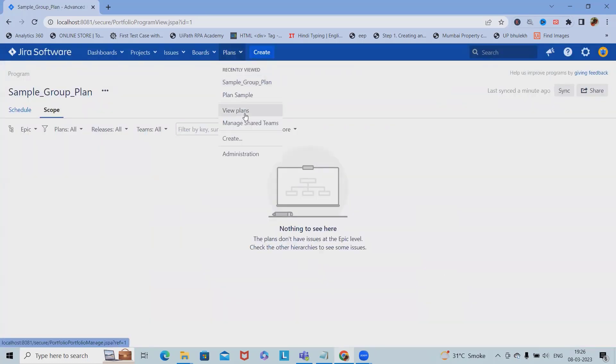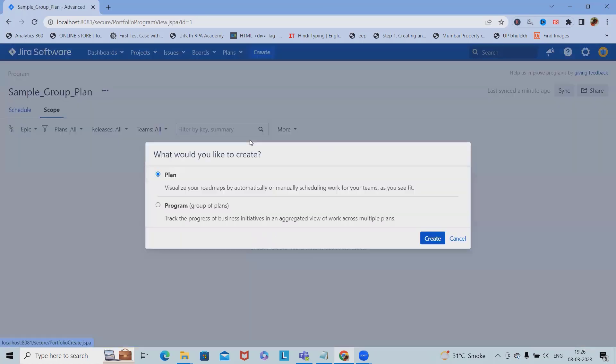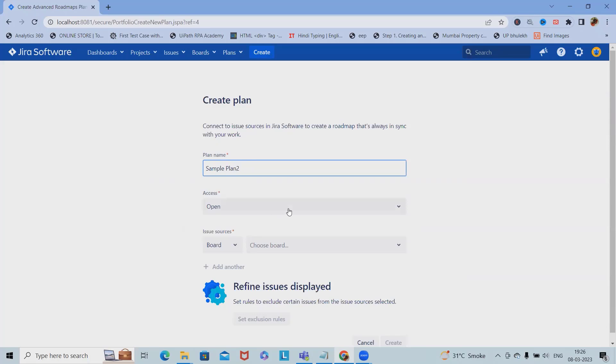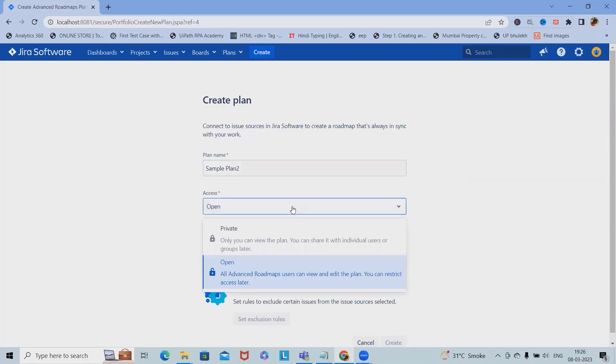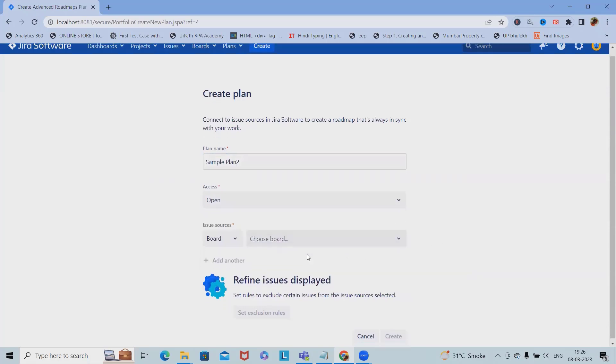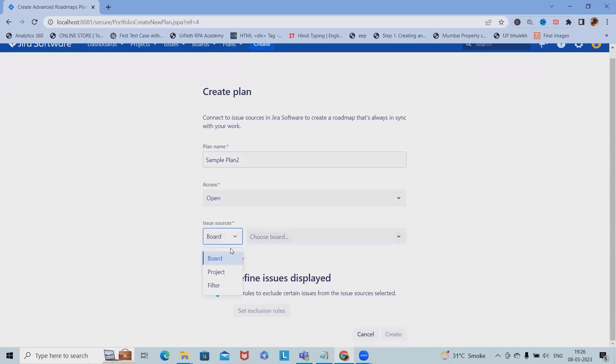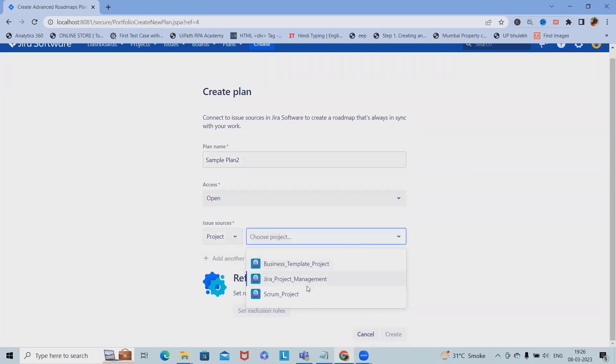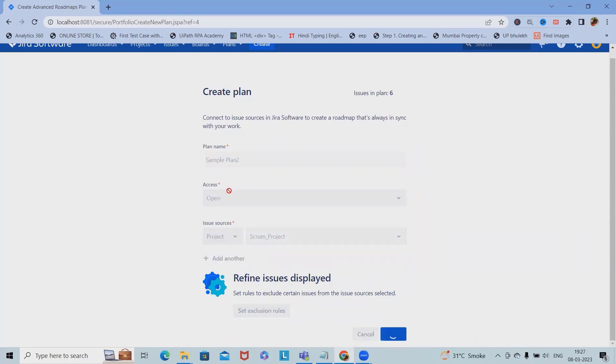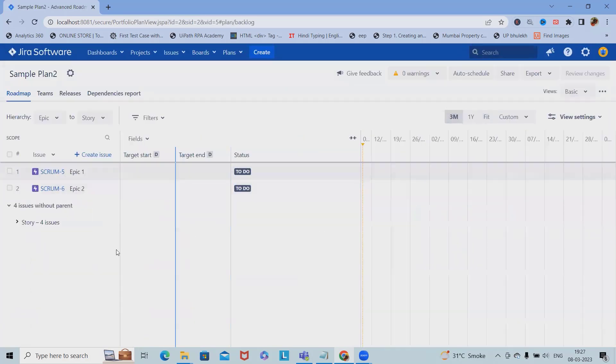Now if we want to create the plan, simply click on create plan and provide the plan name. Here, Sample Plan 2 with open access so everyone can see. I'm selecting the project, selecting the Scrum project, set exclusions rule if we want. Otherwise we can just proceed further.